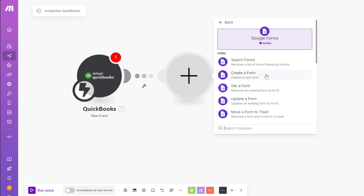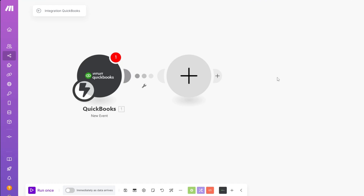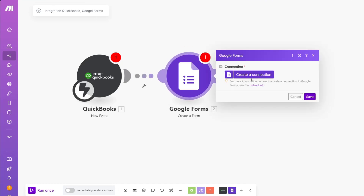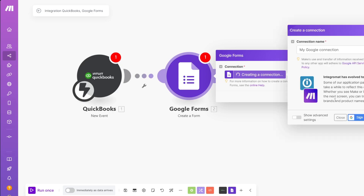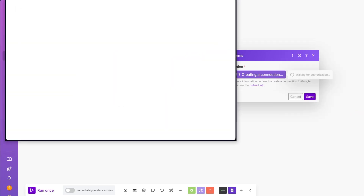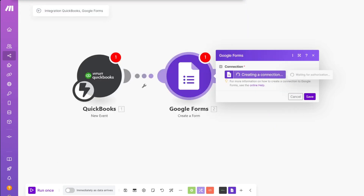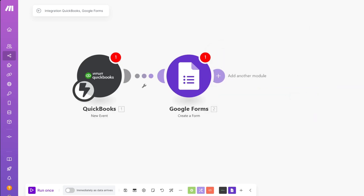Let's click on 'Create a Form.' This way, if something happens on the QuickBooks account, it will automatically create a form in Google Forms. Create a new connection, click 'Sign in with Google,' and log in to connect it to your scenario.